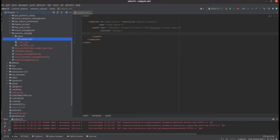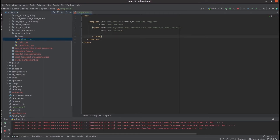Let's go to PyCharm. In PyCharm I have created a custom module called 'website_snippet' for this feature. Inside the website snippet module, I created a views directory, and inside that directory created a file called snippet.xml. Here, first I need to add a template, and then this inherit ID is website.snippets, and I've added an ID as 'index_banner' and name 'index banner'.